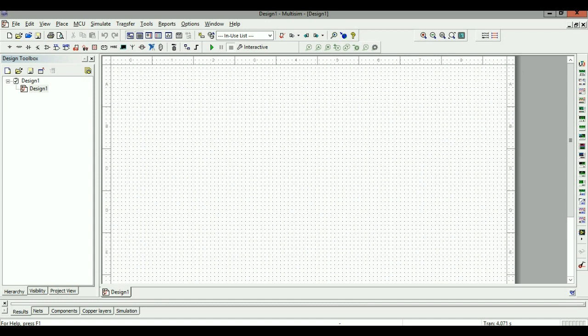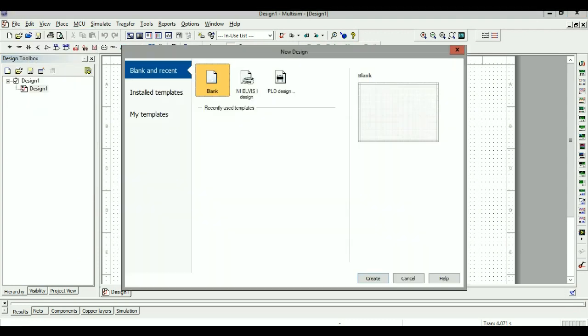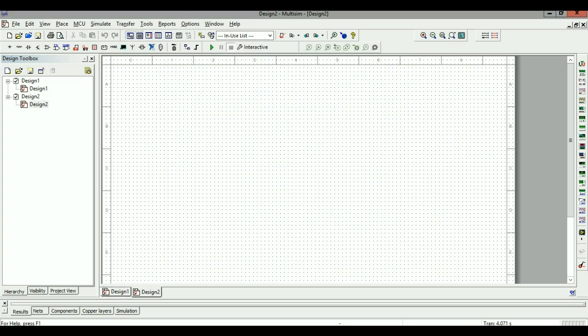Let's open up Multisim. When you open Multisim for the first time, it will show up with this grid space. If it doesn't, you can go to the File tab on the toolbar and press New, then click on the blank style twice and it will show up like this. I had Design 1 open, so I'll just close Design 2 and use one design.